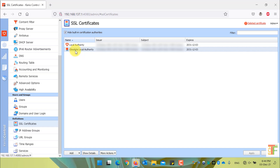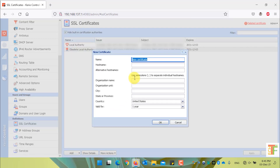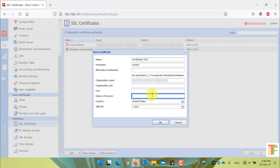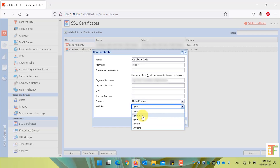Now let's create a new certificate which will be used for the outside connections. Click on the Add button and select New Certificate. Provide a name for the certificate and write down the hostname of your Kyrio Control. By default, the name will be 'control' if you haven't modified it. If you have modified the hostname, write down the modified hostname here. Write down the alternative hostname and enter your organization name, organization unit, city, and state or province. From the country drop-down, select your desired country. From the validity period, you can select from a minimum of one year up to a maximum of 10 years. I will select the maximum 10 years.